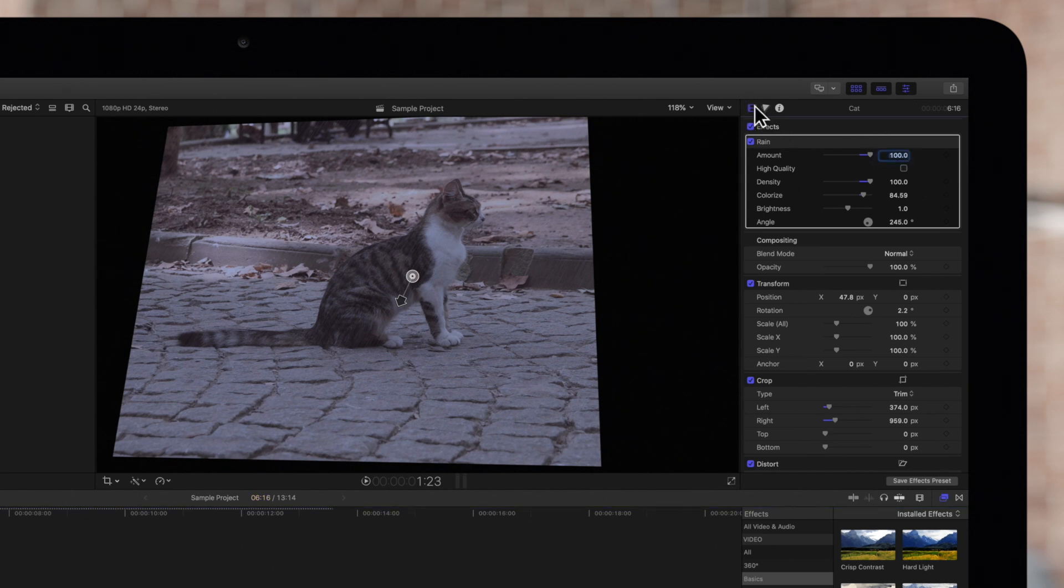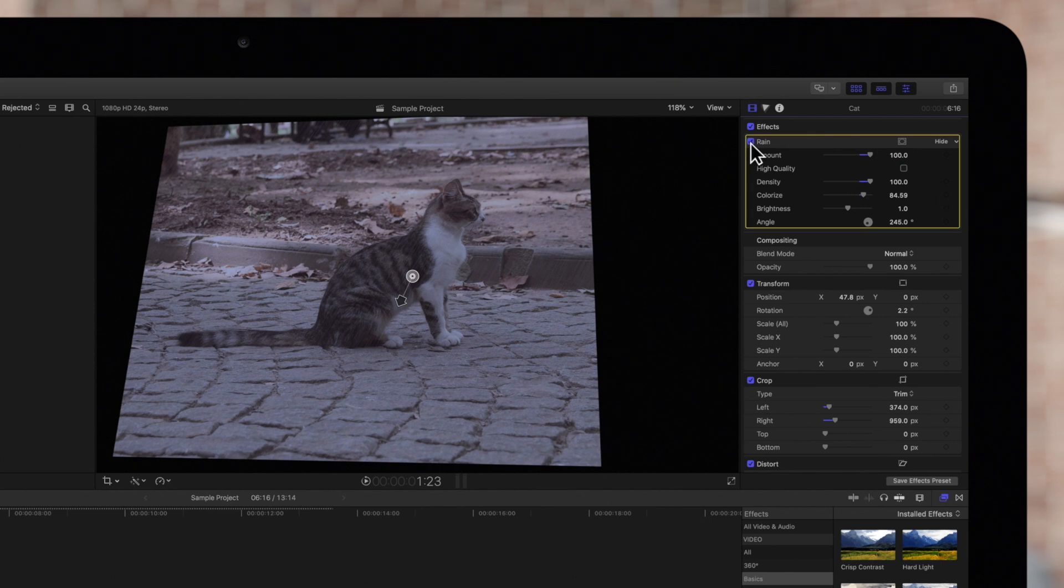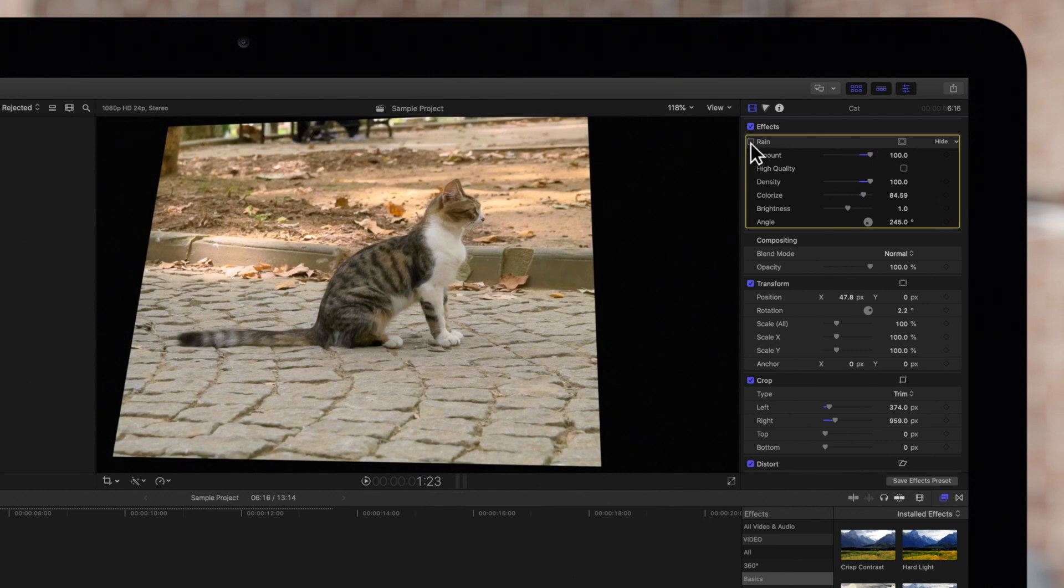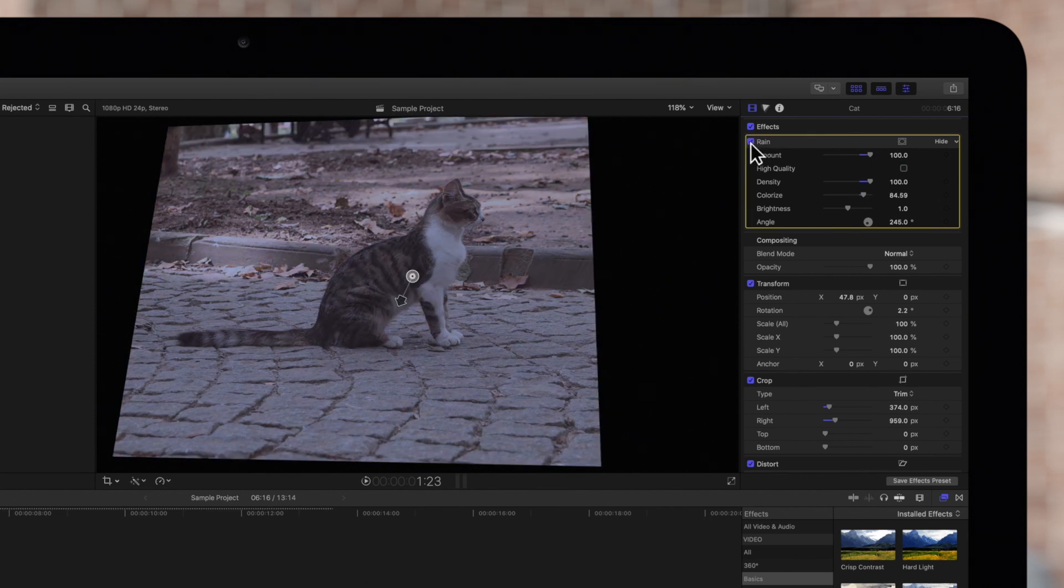Locate the effect you want to turn off. If you simply want to hide the effect, click on the checkbox next to its name. And if you decide to reactivate the effect, the settings will be preserved, allowing you to pick up where you left off.